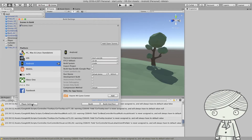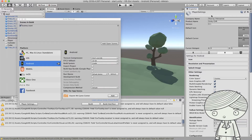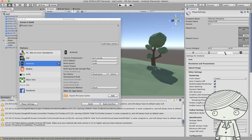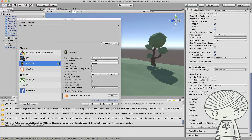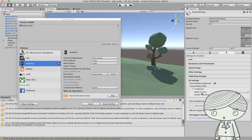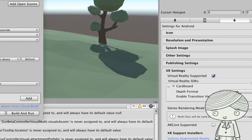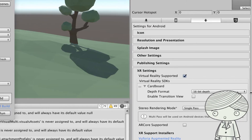The next thing to set is the Player Settings, which covers your VR SDK and the application's identification. Click Player Settings and the panel appears on the right-hand side. Switch to the Android tab and scroll down to the XR Settings. Make sure Google Cardboard is listed and the VR Supported checkbox is checked. If you're using Unity 2019, it looks slightly different, but you still need to enable VR Supported and add the Cardboard SDK under the VR SDKs list.